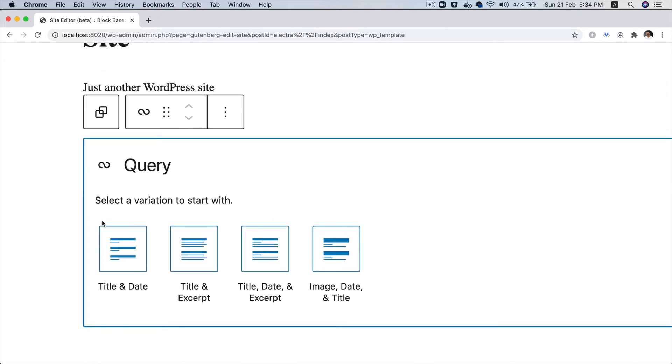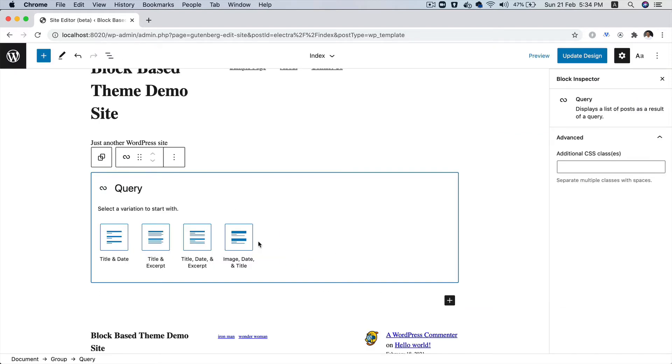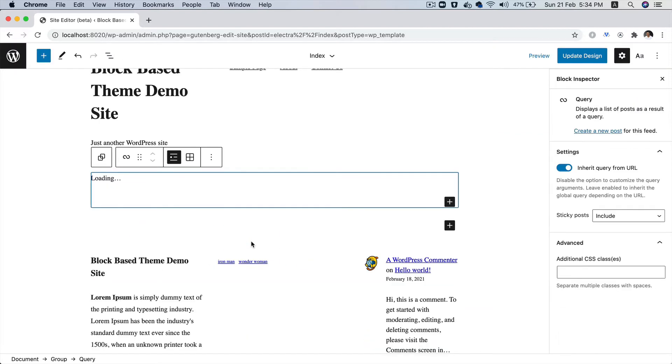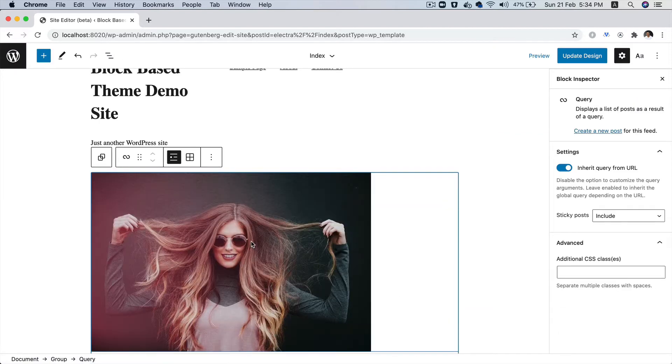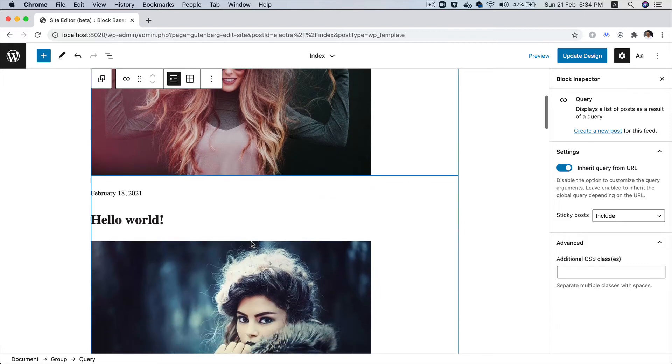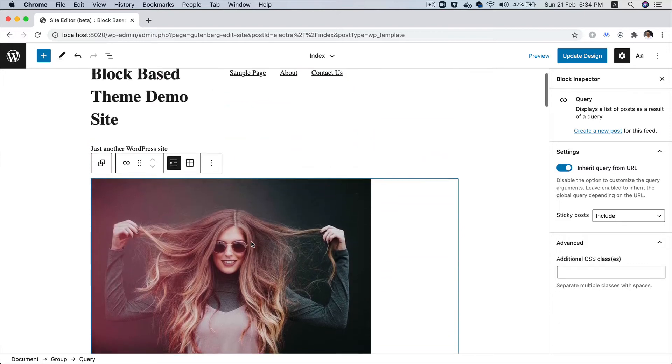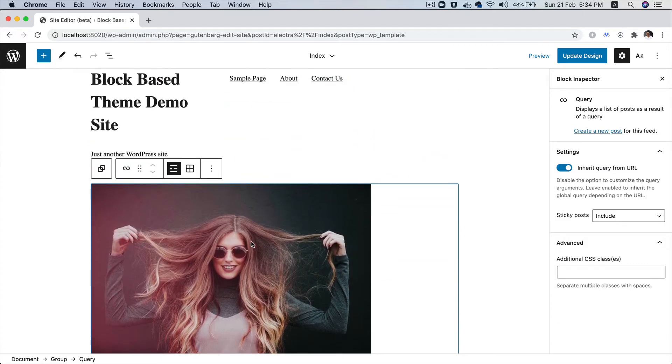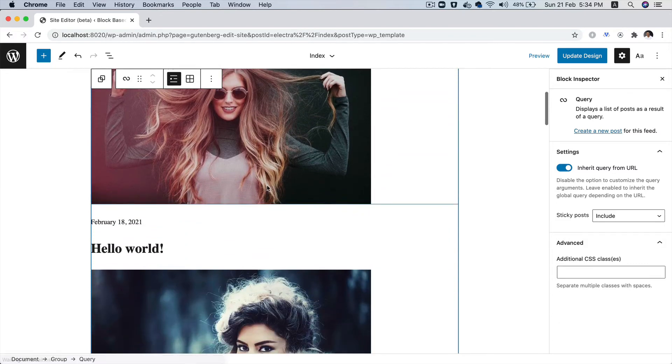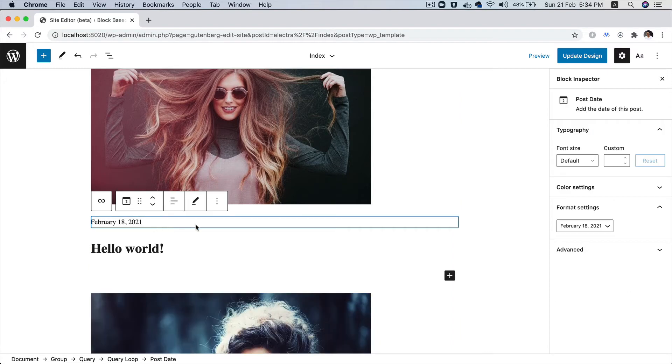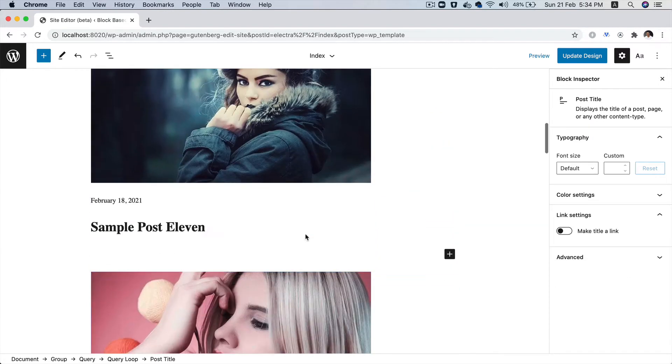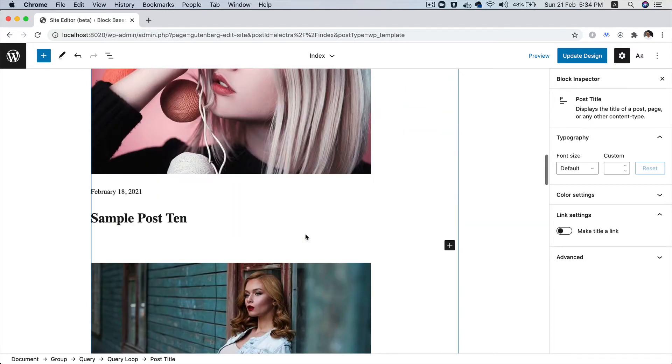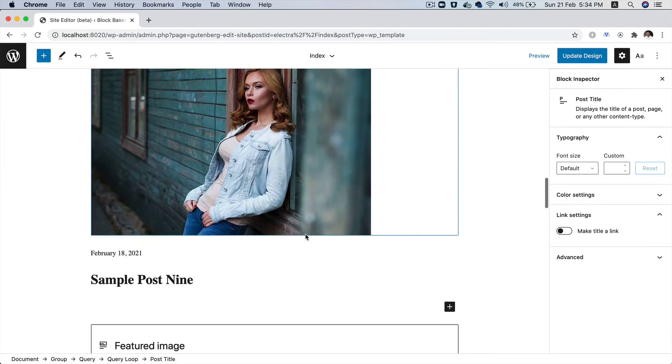We have a few options here. We can display the posts either with title and date, title and excerpt, title, date and excerpt, or image date and title. Let's go with the last option. The moment you click on that, you'll notice it's automatically picking up the featured image for each of these posts. It's also picking up the date dynamically, the title, and it's displaying these posts.